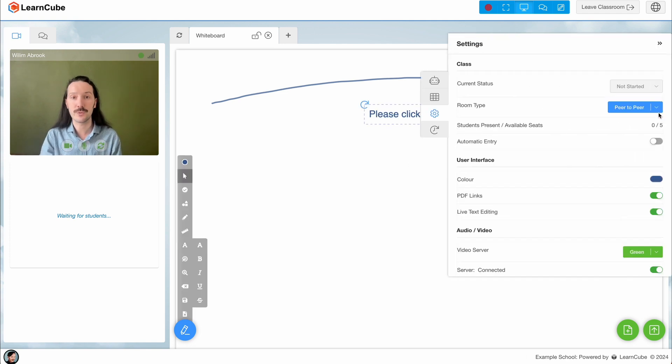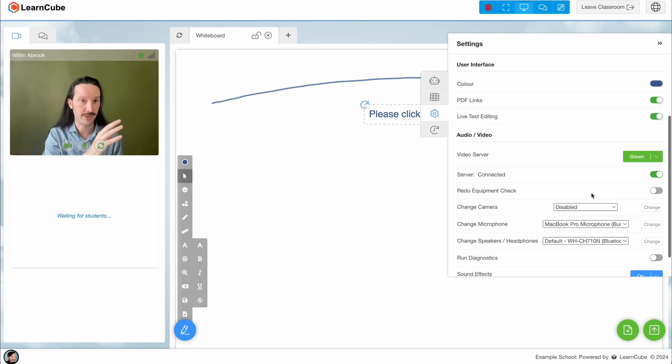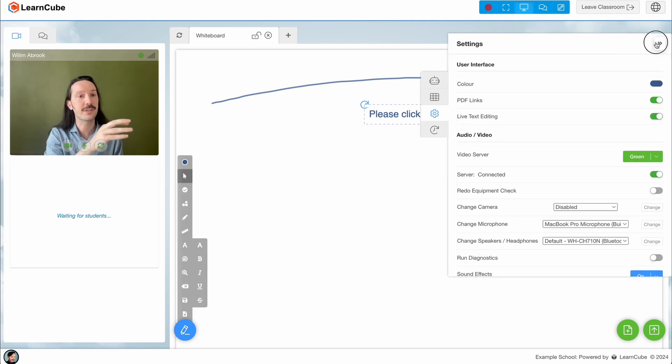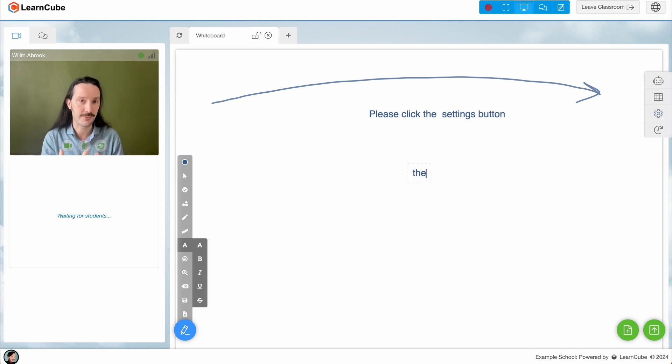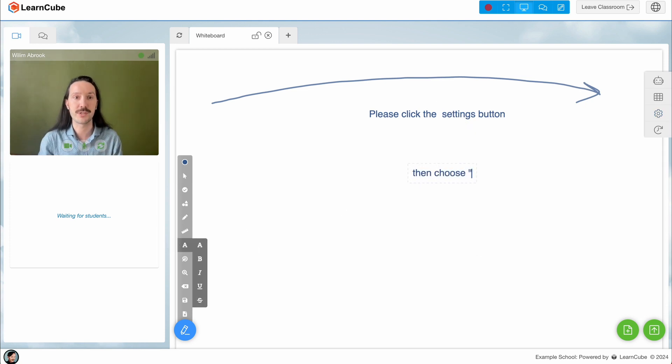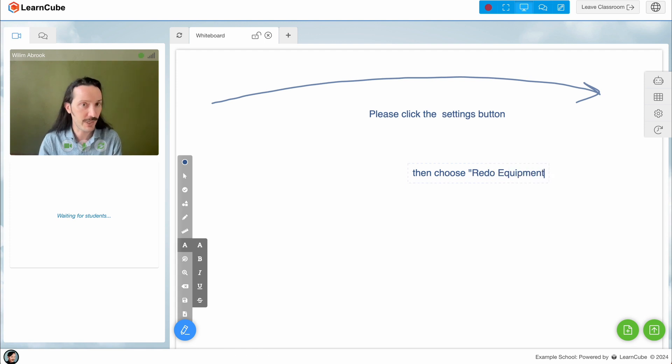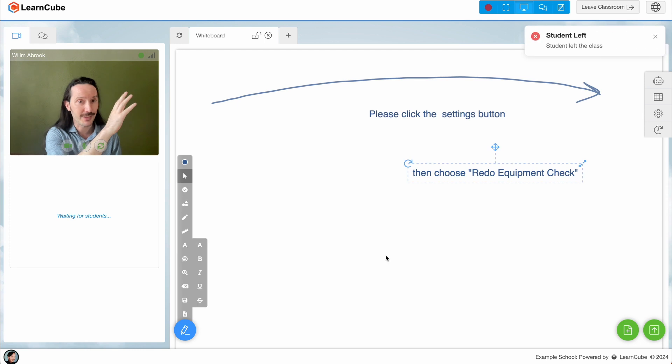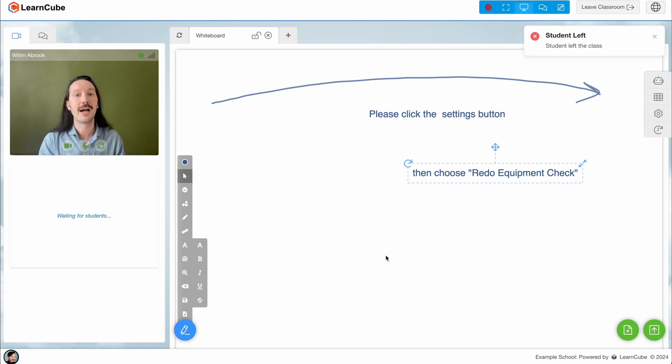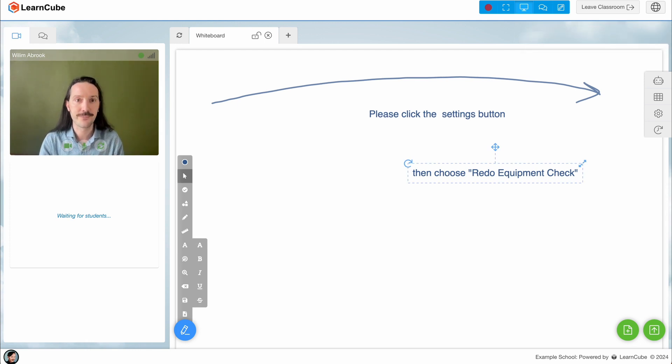Remember that the student only has one button on the right-hand side, so don't say click on the second button down. Then you can write, please click on redo equipment check. When your student clicks on this button they'll exit the classroom, and then you should do it as well, just in case the issue is on your side.